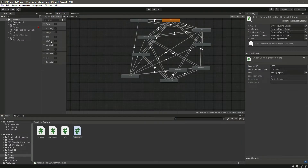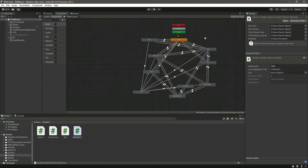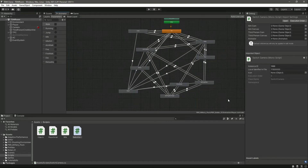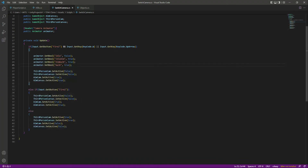Let me show you these parameters in the animator: idle, idle aim, walk, fire, fire walk, and reloading. We already set that up in the previous video, so you can go ahead and watch that. We've now added the animations for aiming and walking.